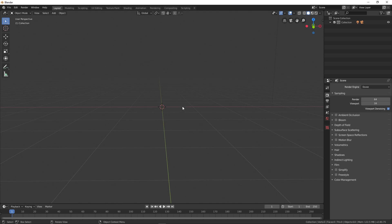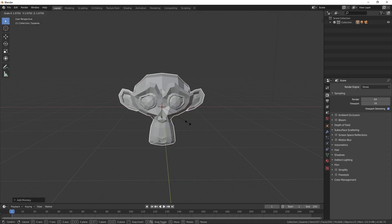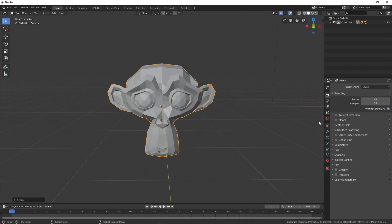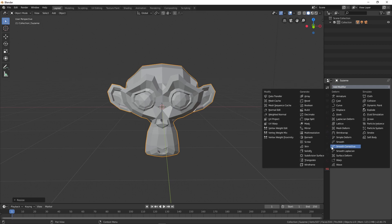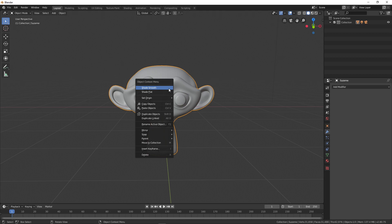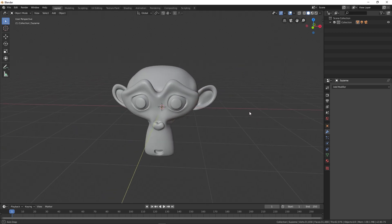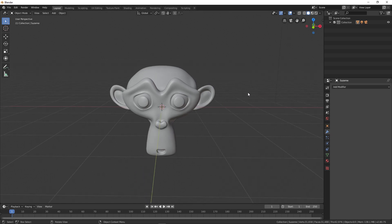Now we need a model to demonstrate the materials, so I'm going to quickly add a monkey, or we call it Suzanne. Let's add some modifiers, smooth it out like this and do some shade smoothing. Now you can see we have this model and we're going to apply some materials that we just imported.